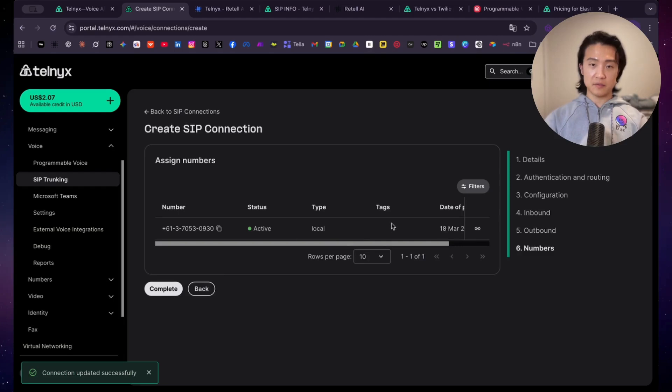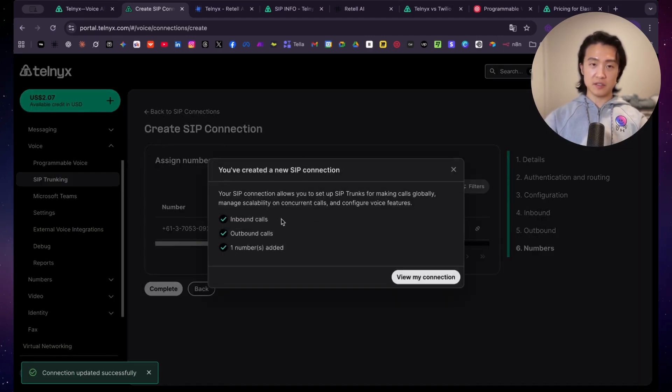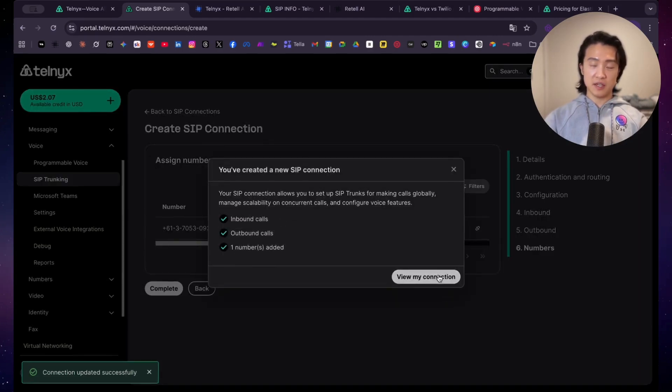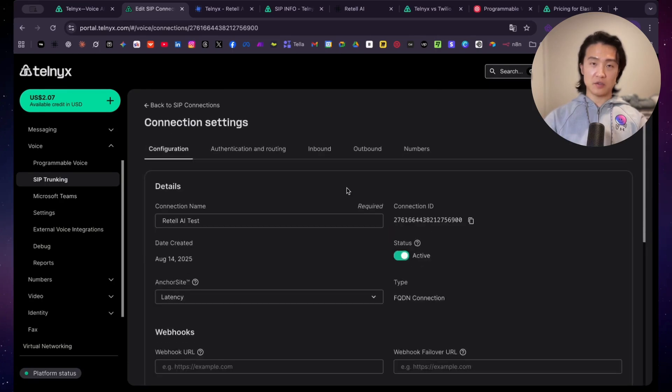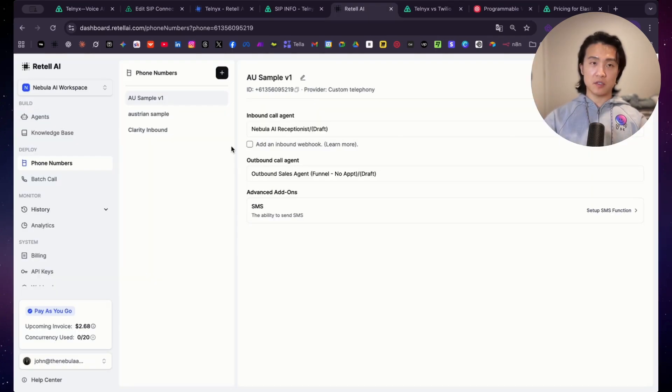And that was it. So now we just have to assign this number, and click on complete. And that's done. So now we're done setting up the SIP trunk. Now we just have to connect this to Retail AI.